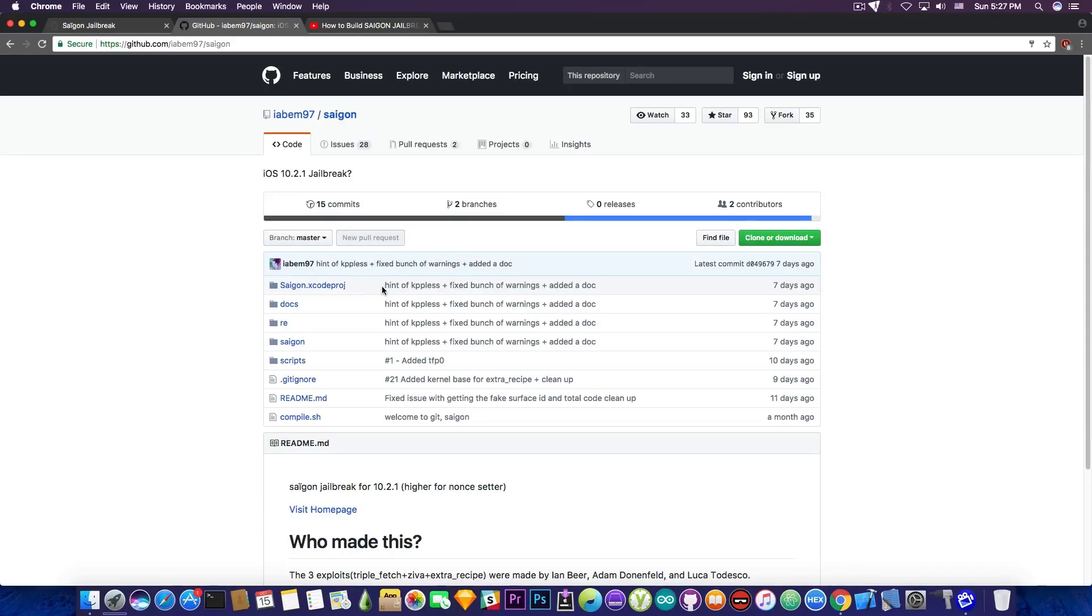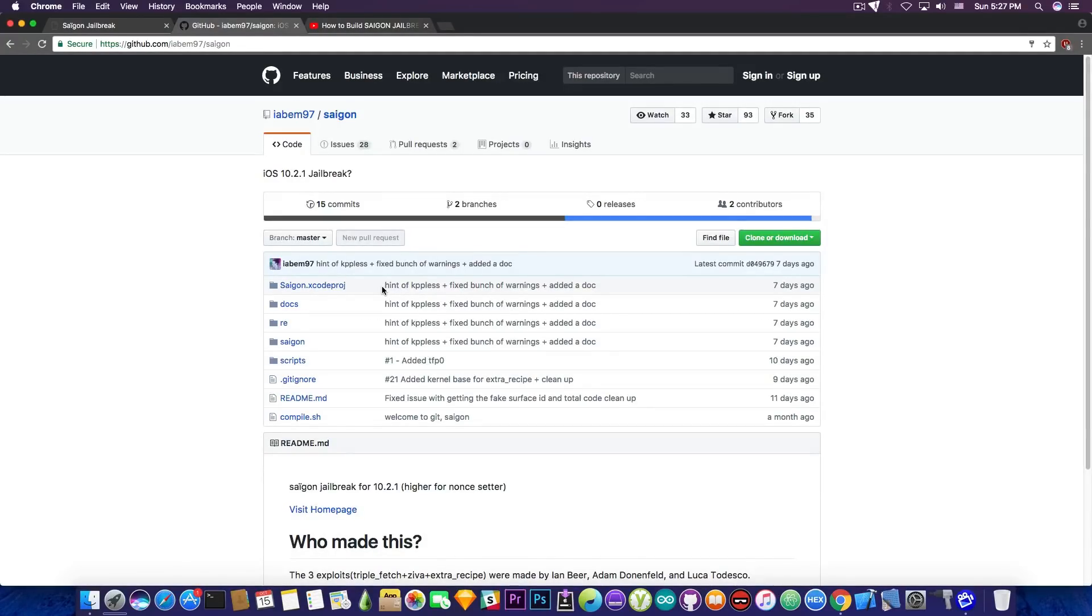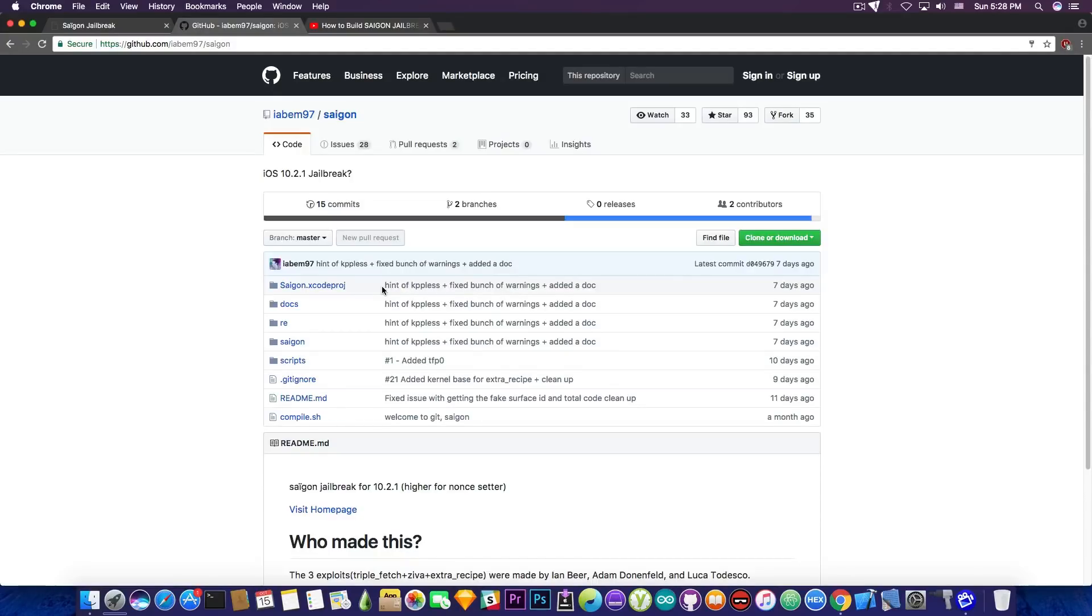And you can see here it says a hint of KPP-less plus fixed bunch of warnings and added documentation. Now if you remember, we talked about the KPP-less method created by Xerub a couple days ago. So I'm pretty glad that they started to use it in Saigon as well. As I said, it's going to be used in newer jailbreaks as well.